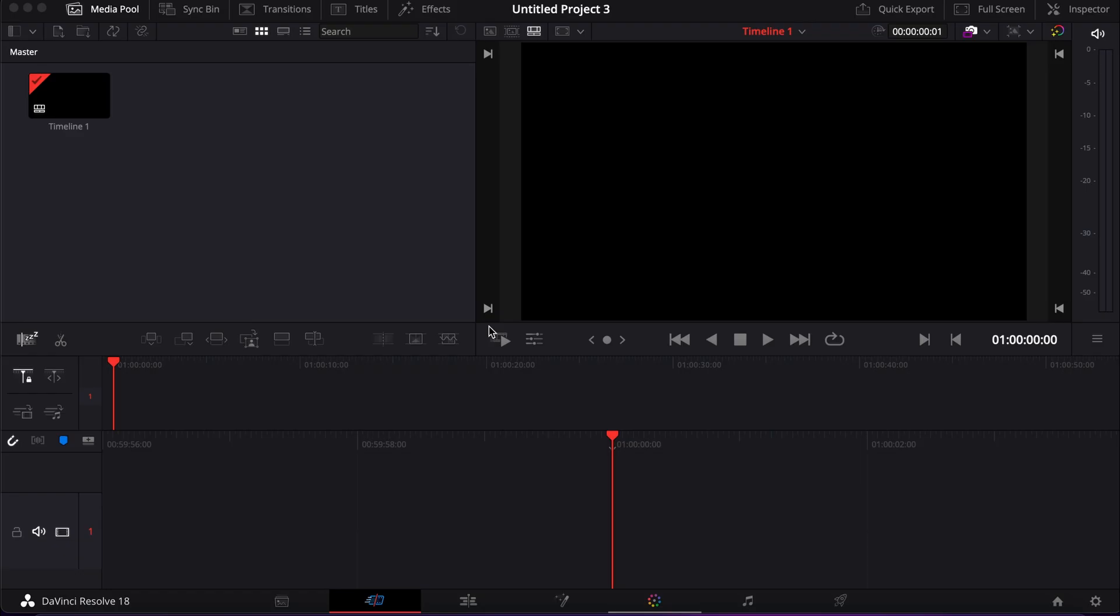So today I'm going to show you how to import the entire media folder in the media pool.